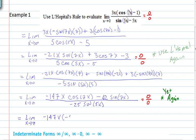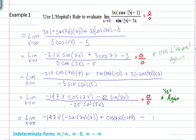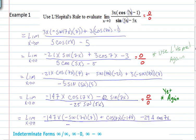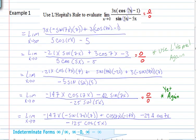Applying the product rule once more: first times the derivative of the second, plus the second times the derivative of the first. We get: the derivative of the cosine term gives negative 147 times 7 cosine 7x, and combining terms gives negative 294 cosine 7x, all over negative 25 times 5, which is negative 125 cosine 5x.